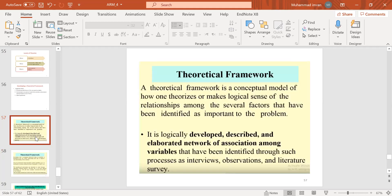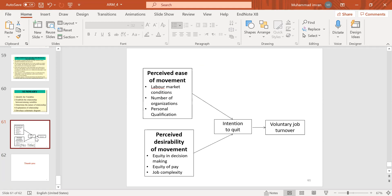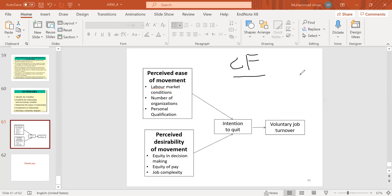Now let me explain conceptual framework versus theoretical framework. A conceptual framework (CF) is one where, after doing your literature review, you define variables and check their relationships — without the support of any theory. For example, motivation, leadership, management skill, and employee performance can form a conceptual framework when built without supporting any specific theory.